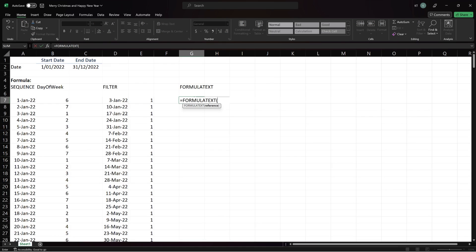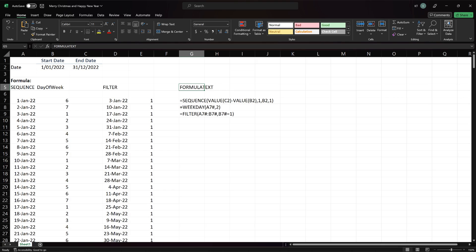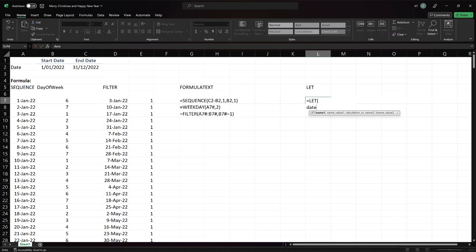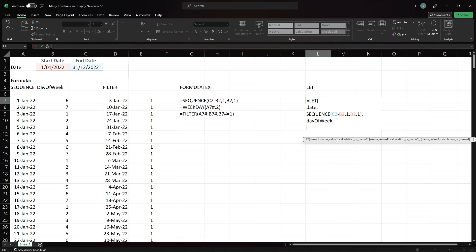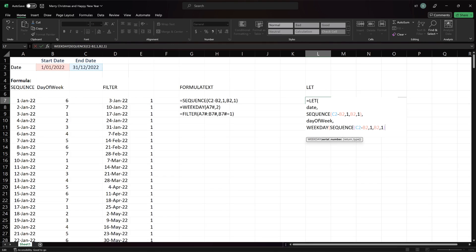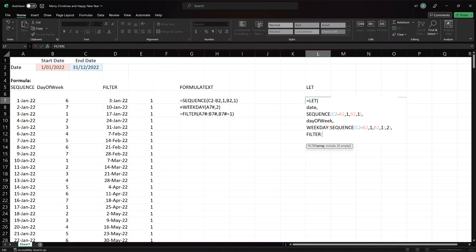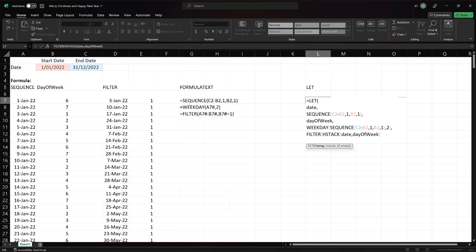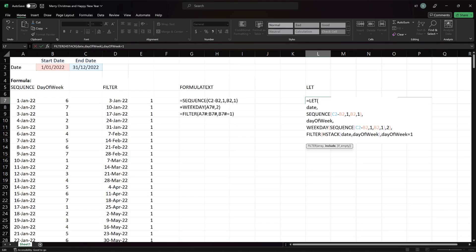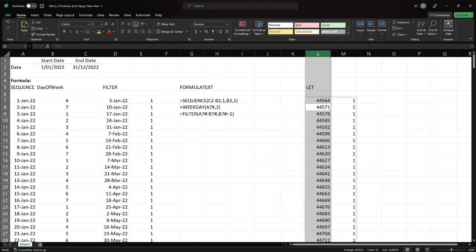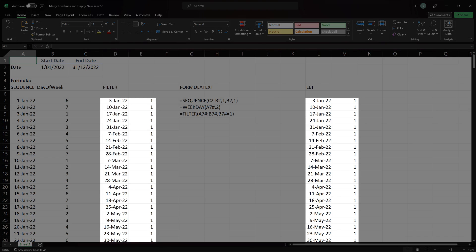Let's use the formula text function to display all the formulas. I want to use them to show you how to write those three formulas in a single formula with a let function. Name date for the date array, which is the sequence formula. Name day of week for the day of week array, which is the combination of week day and sequence formulas. The last argument, calculation, combines both the filter and hstack functions. We use the hstack function to combine the date and day of week arrays. Then, we apply criteria to the day of week array. Let's quickly update the format. You will get the same result.